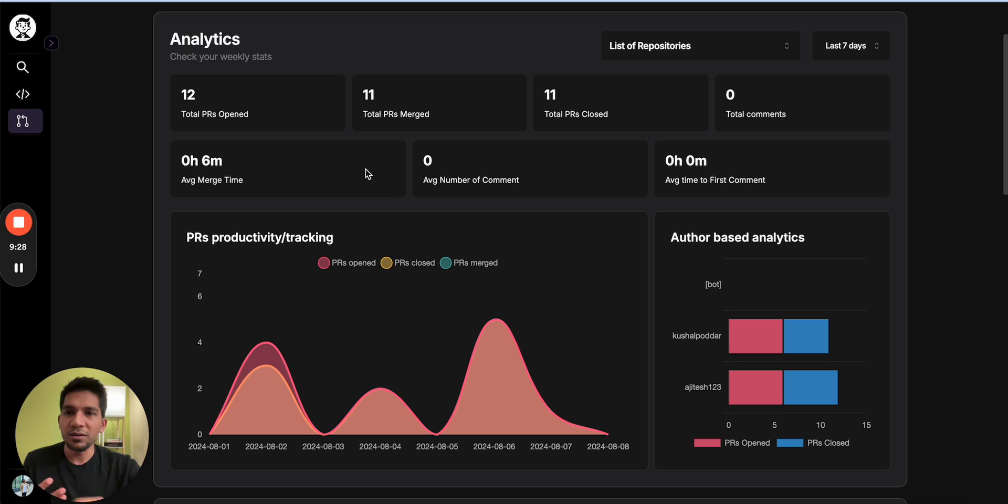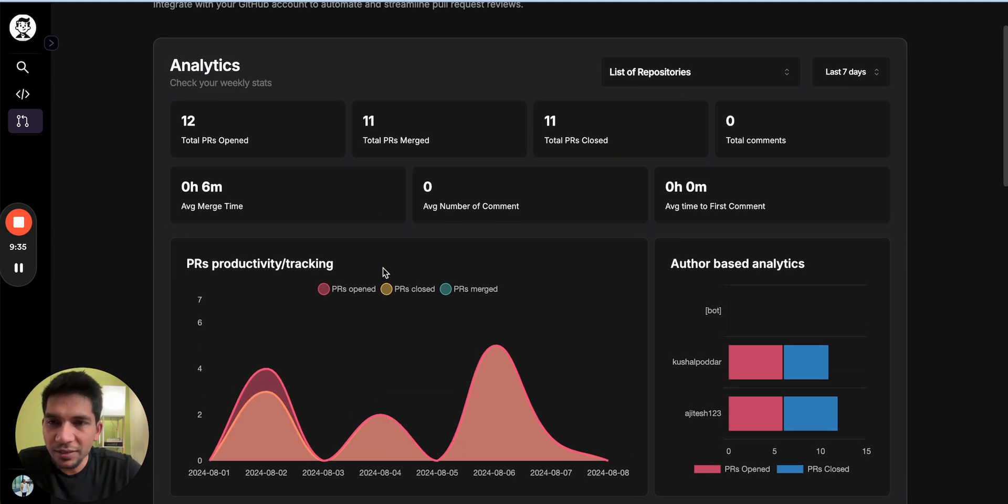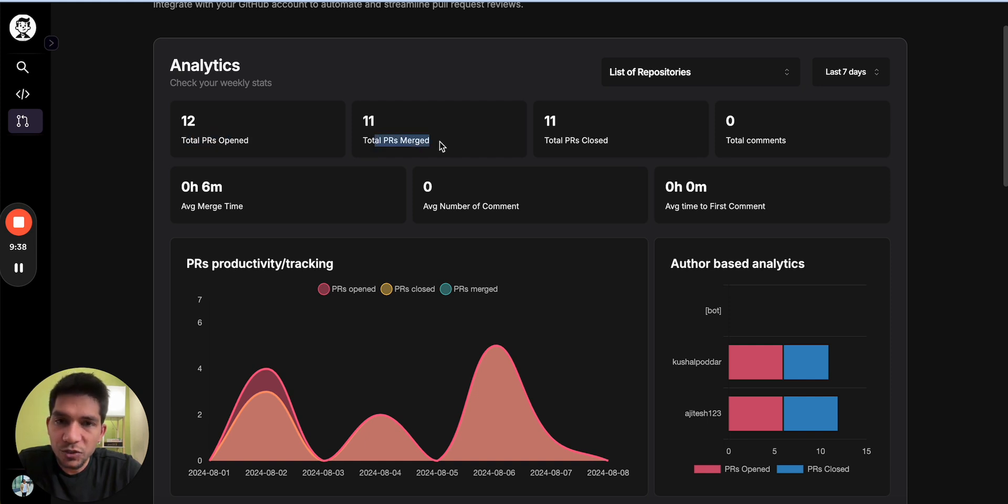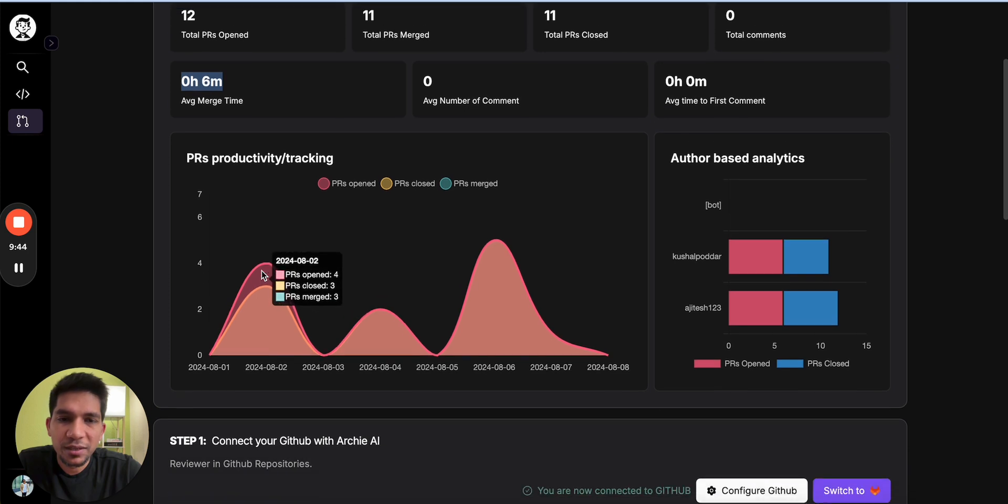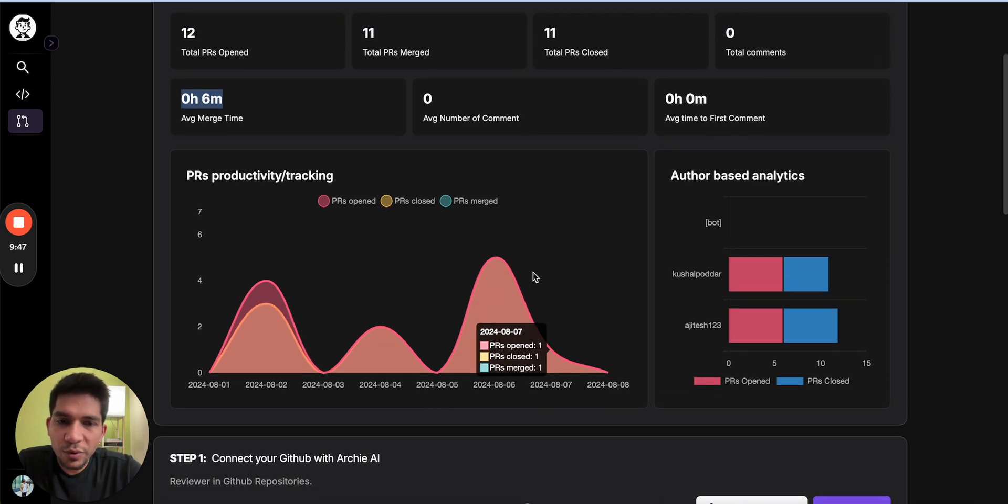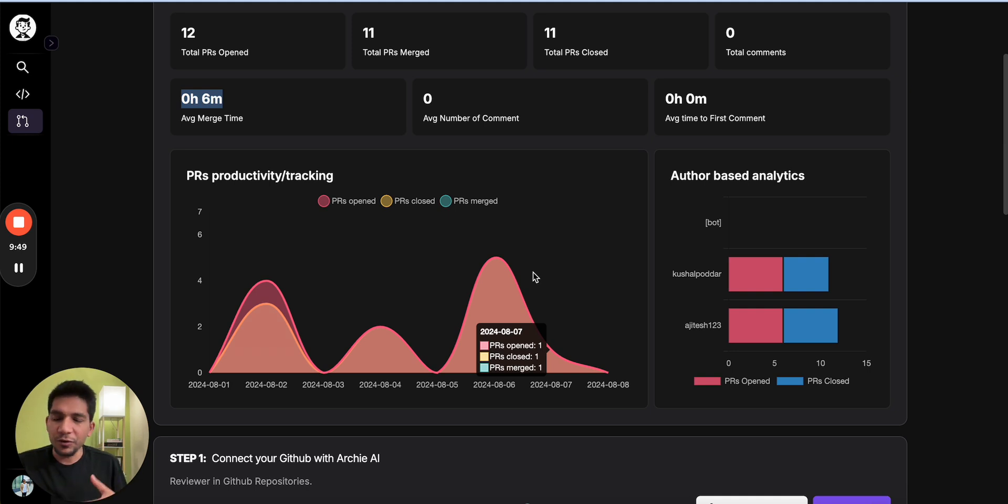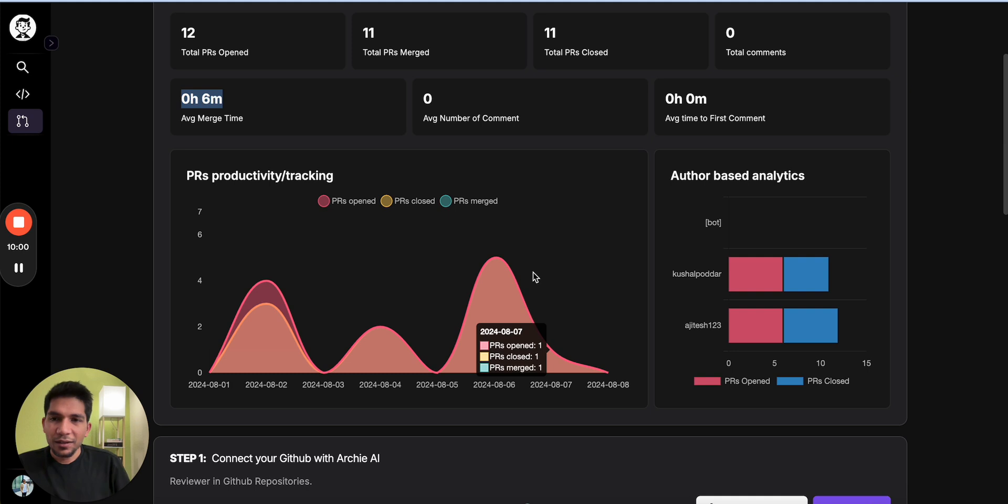Tip number four that I have is a lot of times you want to measure how your organization is improving, what are the productivity metrics. RCI provides you rich analytics dashboard here. For example, here you could see that in the last week 12 PRs were opened, 11 were merged, one is still remaining, the average merge time is six minutes which is pretty fast, and these are the main contributors. This you can track week over week and see how you are making progress, which are the bottlenecks, and we'll keep adding more features here so that you can dive deeper into the PRs and take concrete actions.